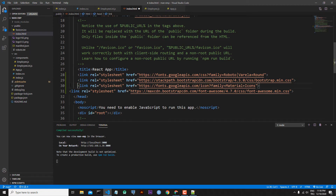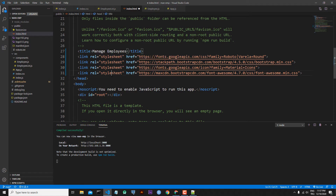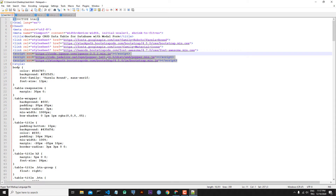Let's adjust the links here. These four links: the first one is related to Google Fonts, the second one to Bootstrap, the third one to Material Icons, and the last one to Font Awesome CSS. We can also change the title of the application from 'React App' to 'Manage Employees'. Now let's go back to our template — here you can see some JS links, but we won't use them.